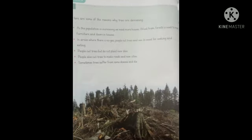Now let's look at the reasons why trees are decreasing. As the population is increasing, we need more houses. Wood from forests is used to make furniture and doors for houses. Hamari population increase ho rahi hai, hamari requirements are increasing too, so that's why we need more and more houses and wood is cut for furniture and doors.